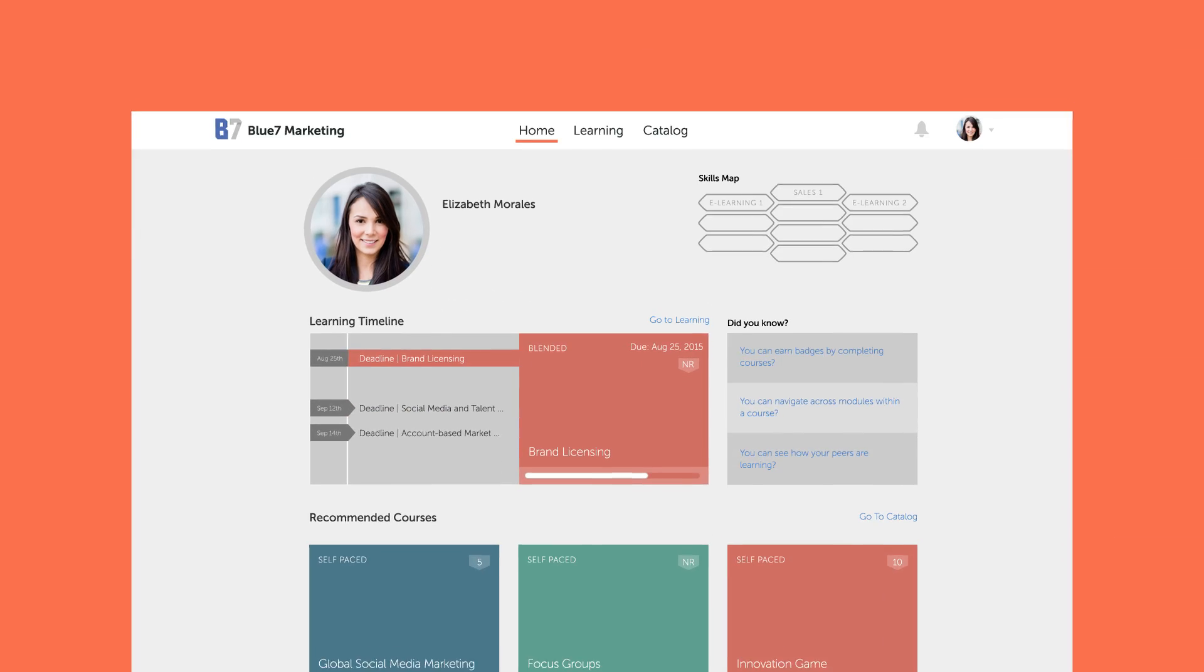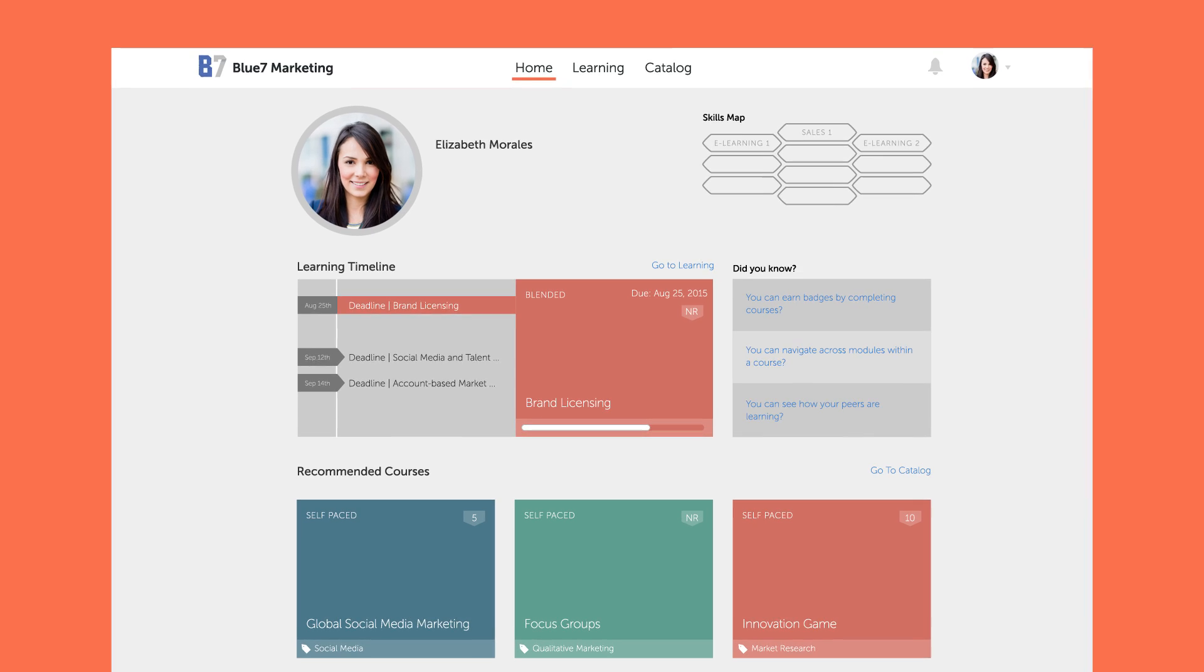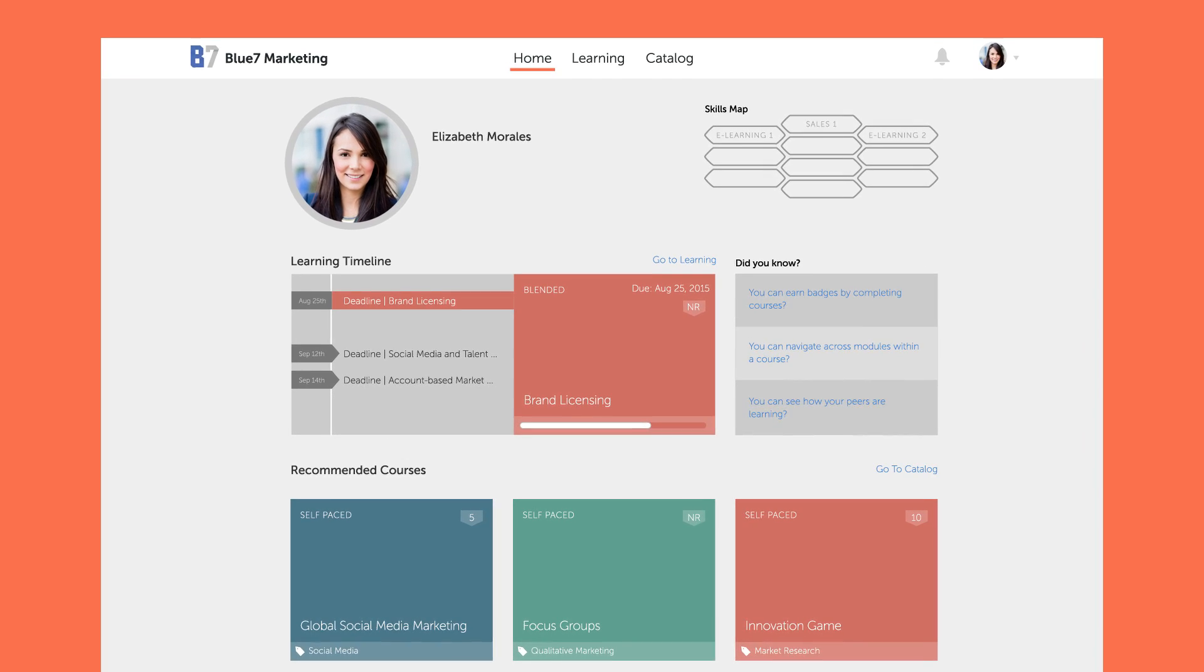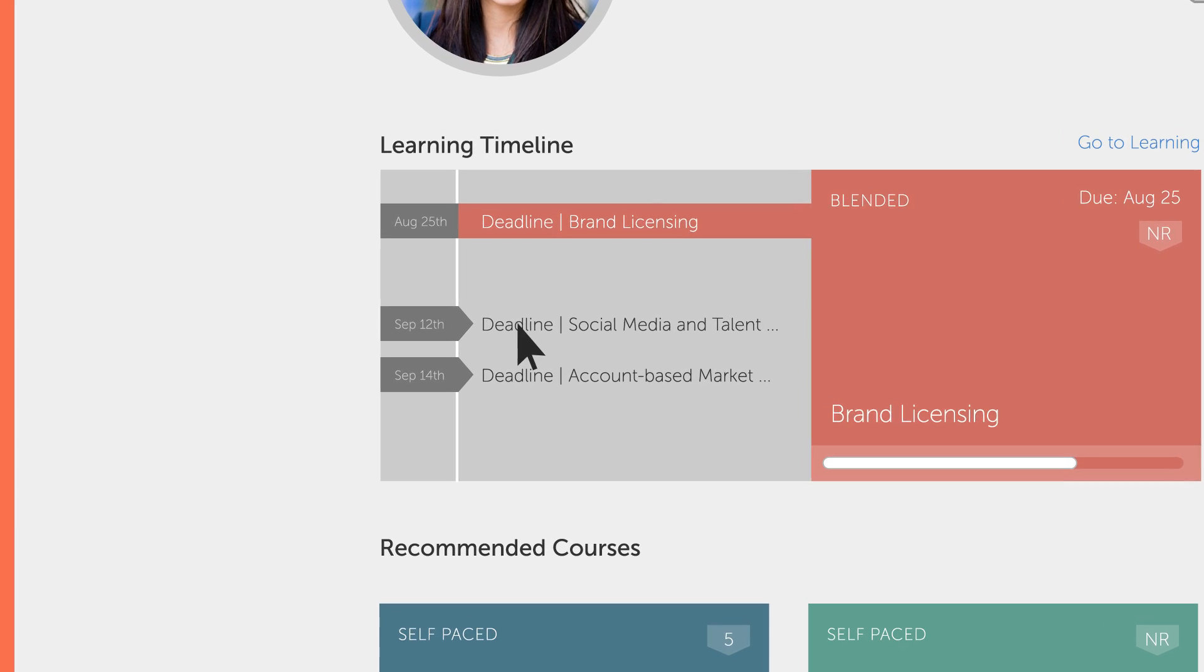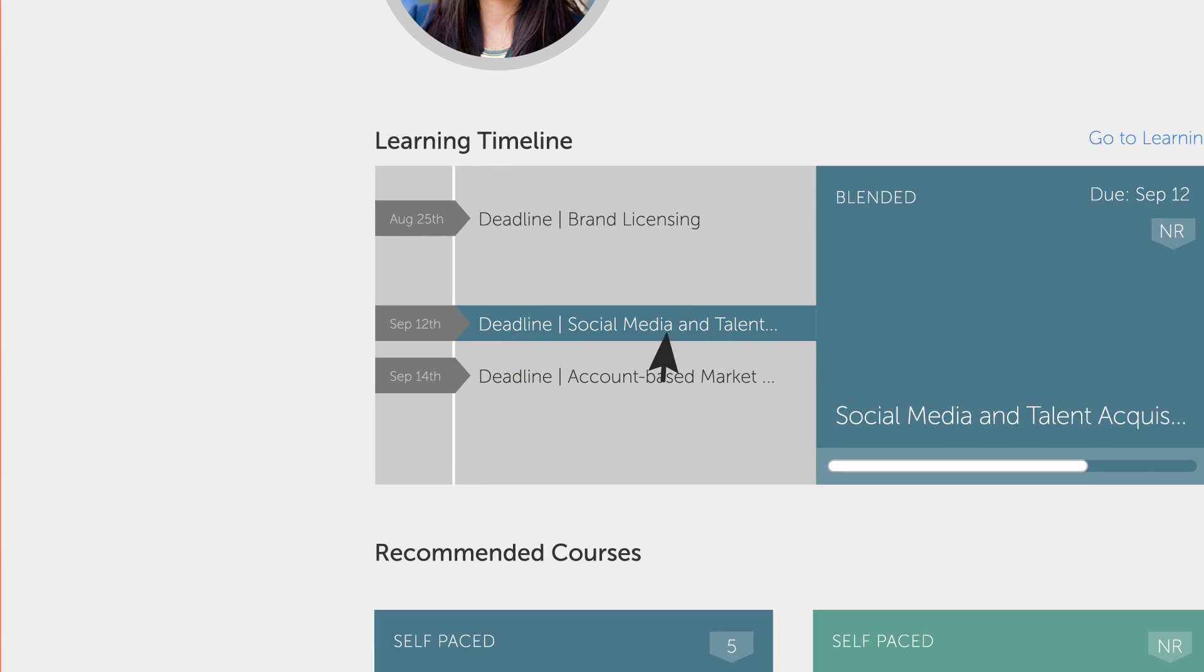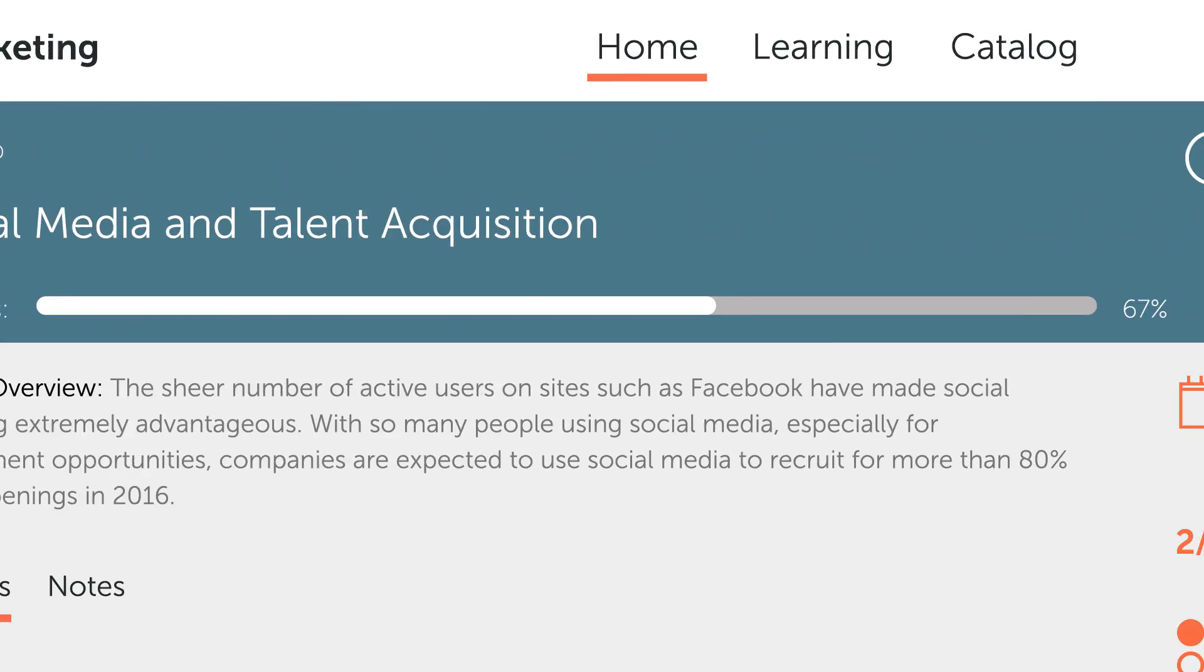The dashboard is just as intuitive. As soon as learners sign in, they are presented with their deadlines and assigned coursework. There's never a moment where they don't know what to do.